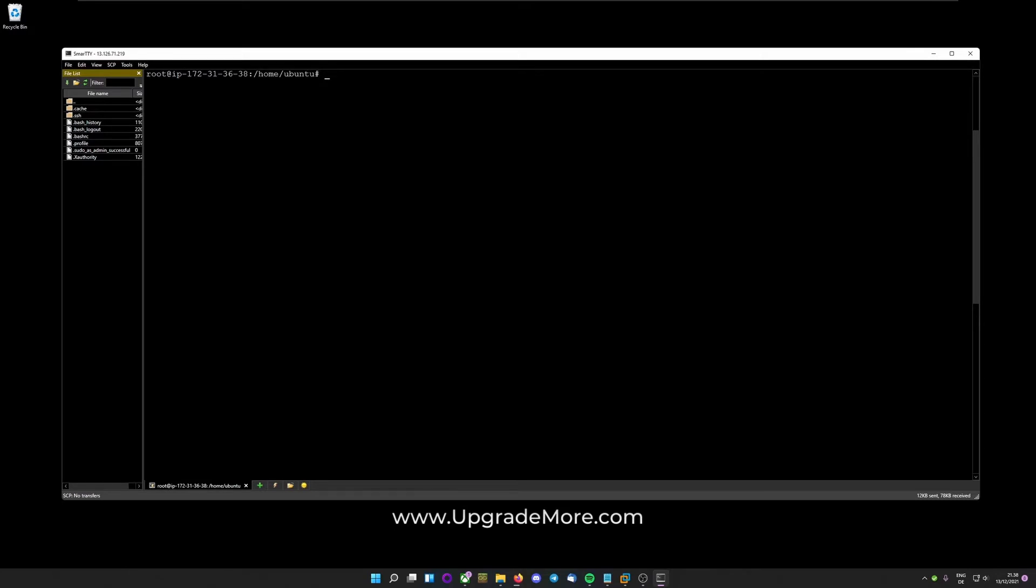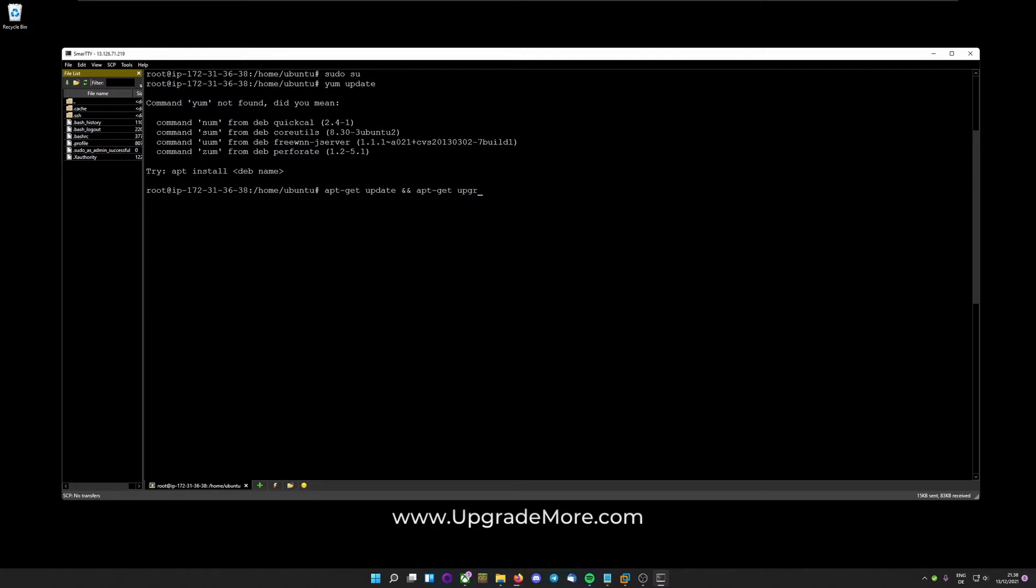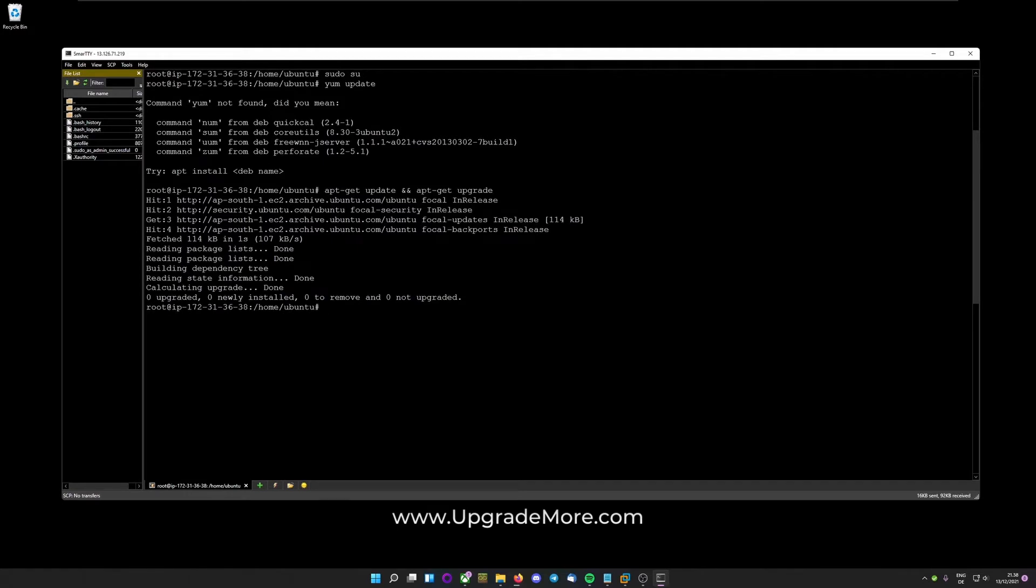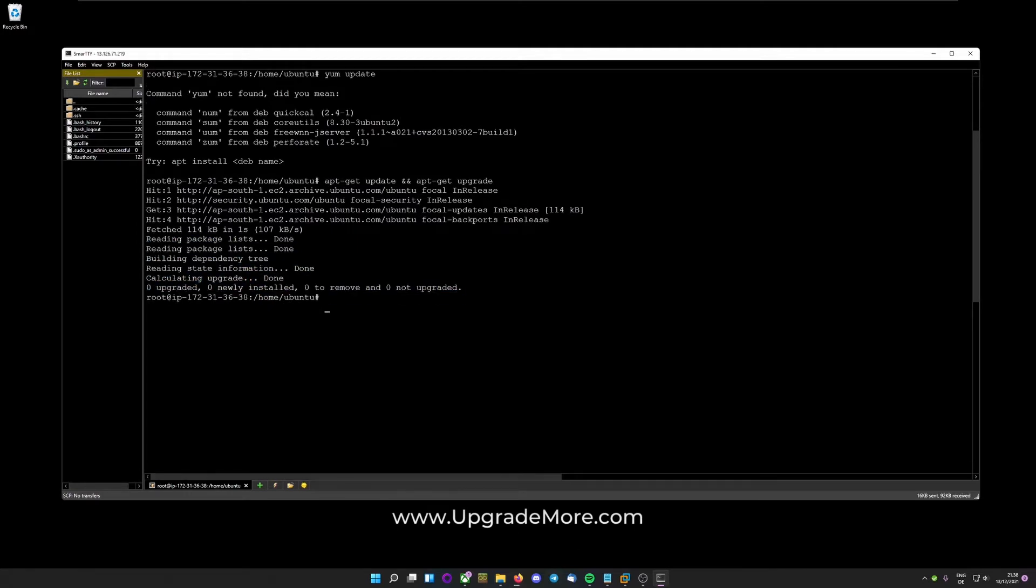So first head over and write sudo su to make ourselves root. I already am root and then if you are running CentOS you would do yum update to update the machine. And on Ubuntu you do apt-get update and then these two symbols and apt-get upgrade.